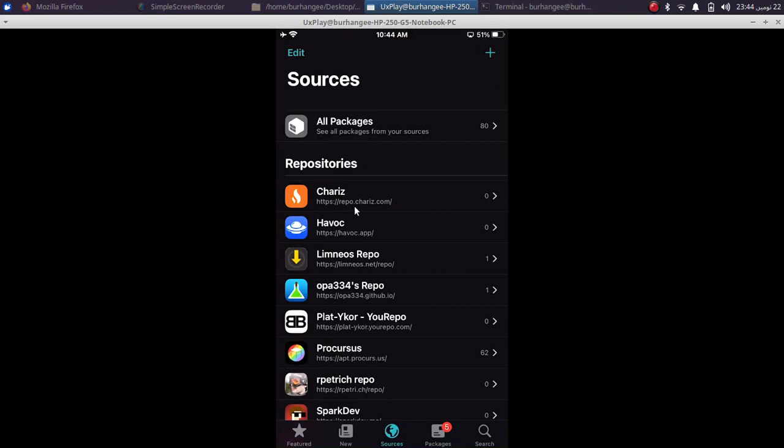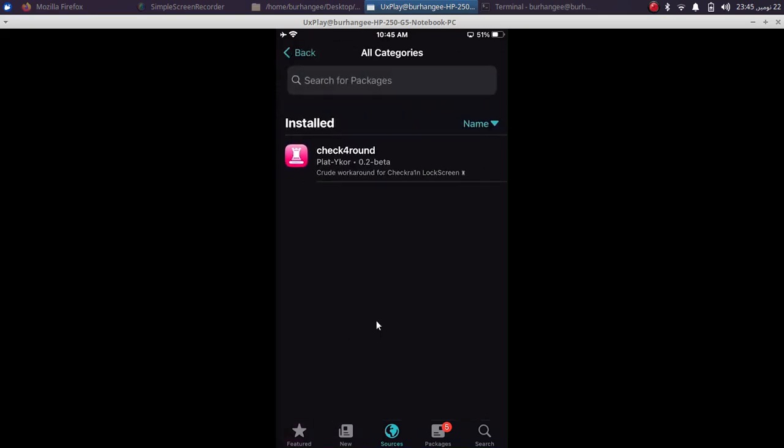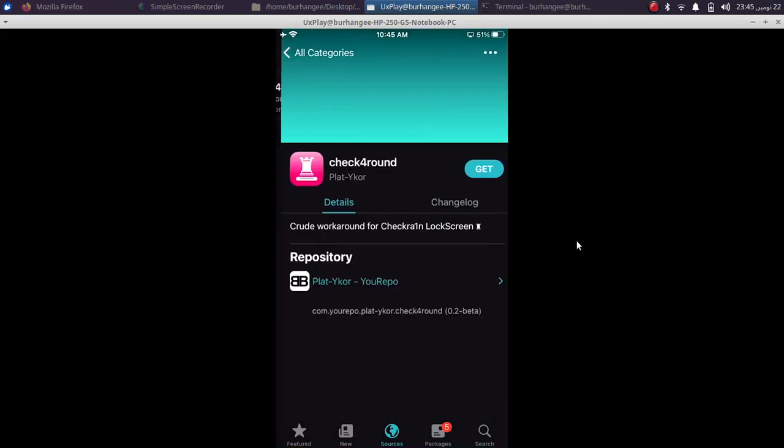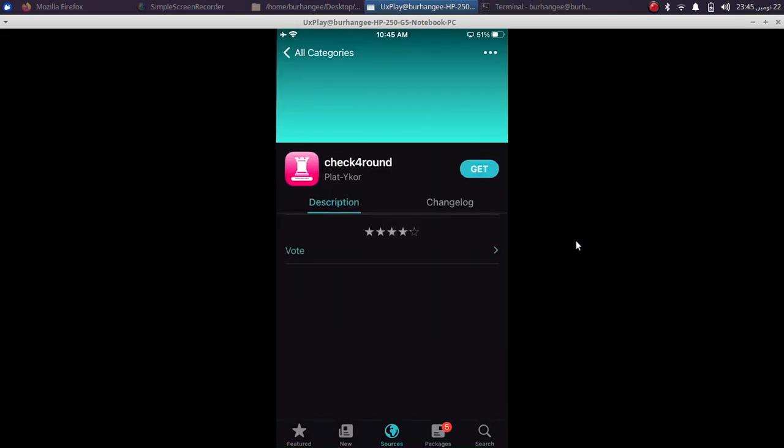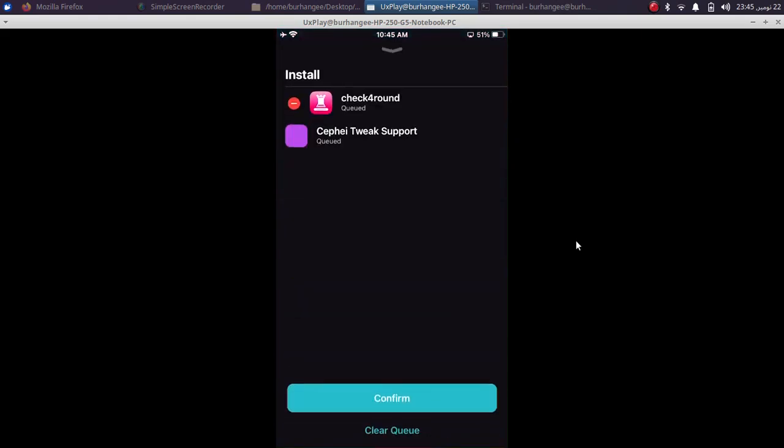And then you have to add this repo: plat-ykor.yourrepo.com. So once you have added these two sources, open this source, go to All Categories, and you will see Checka Round. Install this tweak by clicking Get, queue, Confirm. Now simply restart SpringBoard.